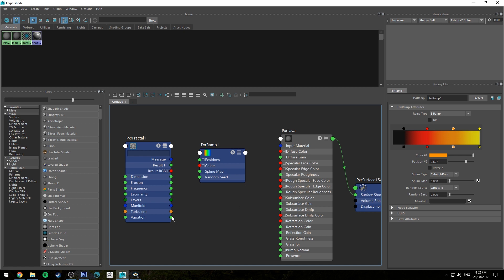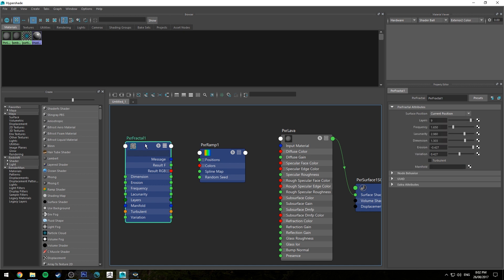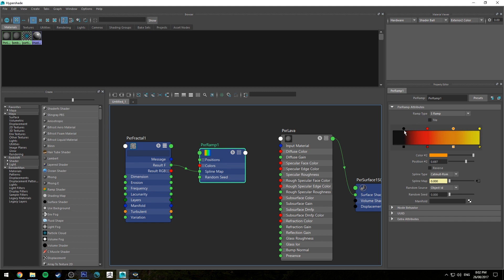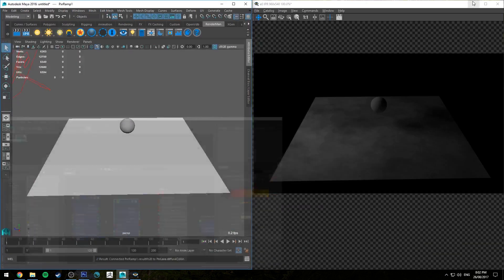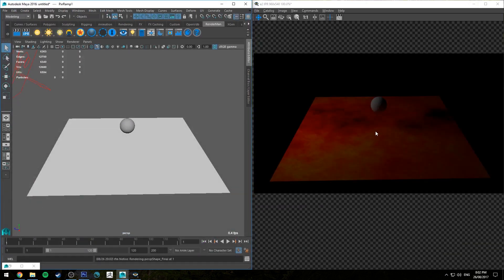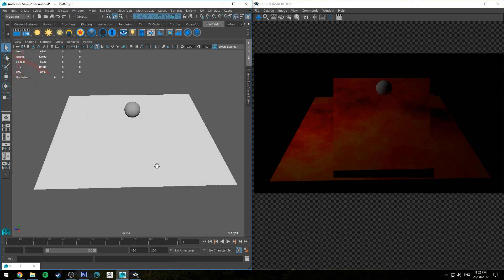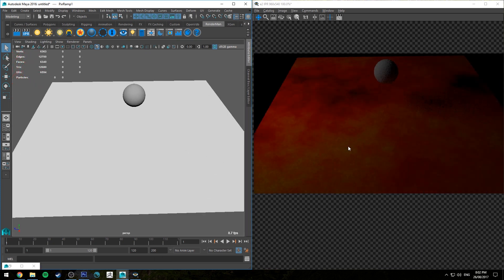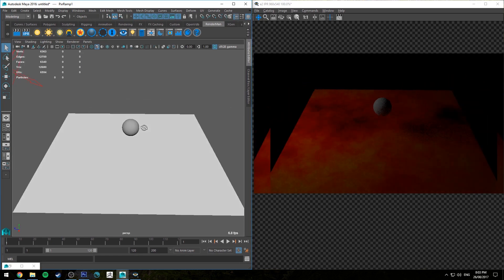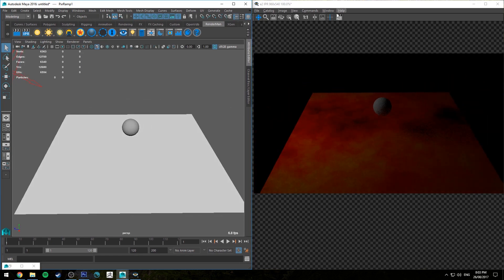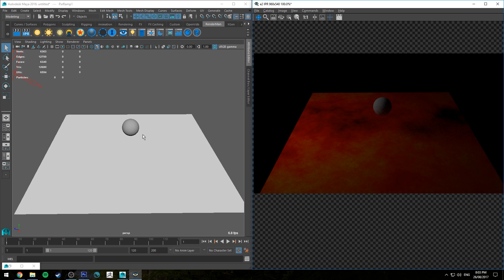So we're going to use our fractal now running the result f into the spline map and essentially what the result f is is values between zero and one which is whether or not it's white which is a value of one or black which is a value of zero or anywhere in between those two values. So essentially what that means is that when it's a value of zero it's going to be this black part here on the ramp and when it's a value of one it's going to be this yellow part here. So it makes it a little bit easier to control now the color of our ramp as you can see. So we've got now these yellow parts which are going to be the glowing parts and then the black parts here that are going to be the ashen cool down sort of less melted lava.